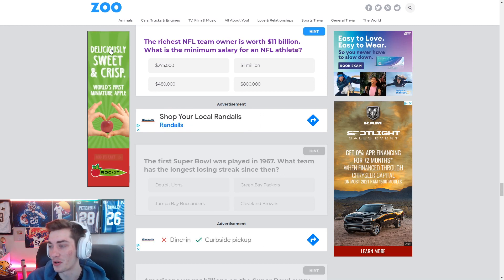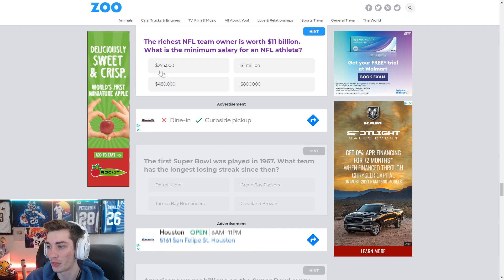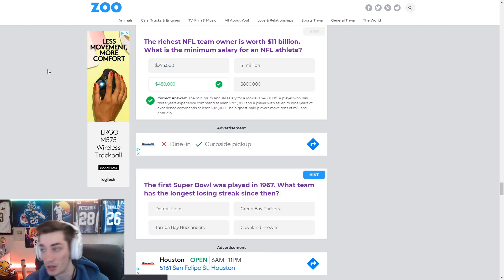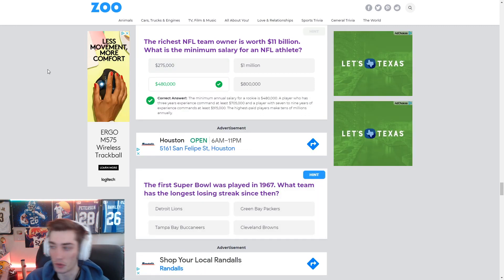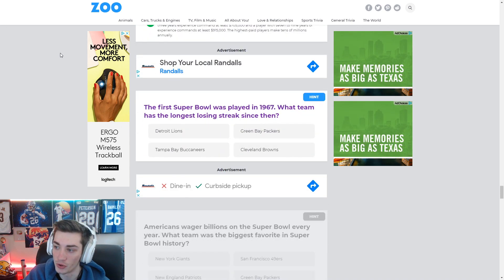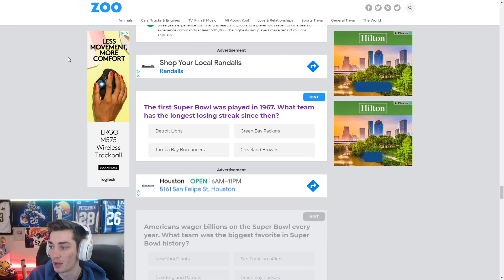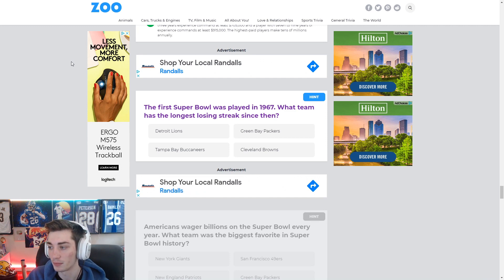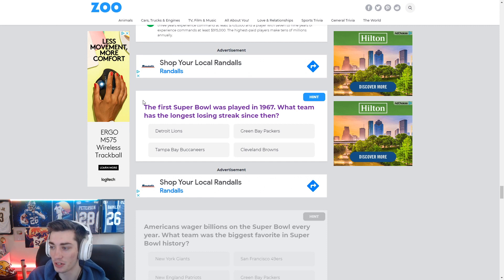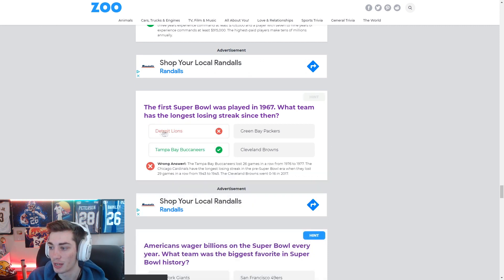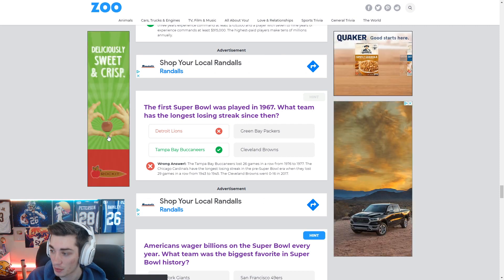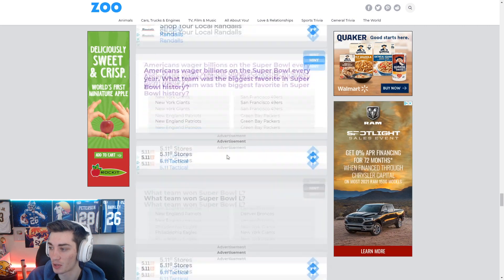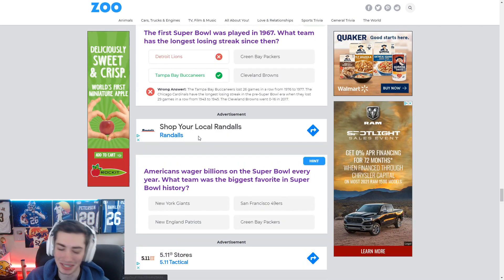Richest NFL team owner is worth $11 billion. What is the minimum salary for an NFL athlete? $480. I just happen to know that. Don't really know why. The first Super Bowl was played in 1967. What team has the longest losing streak since then? The Lions had a complete winless season. As did the Browns, the Lions was the most recent. Got to be the Lions. It is the Bucs. Oh yeah, they lost 26 games in a row. In the 70s. Maybe this is the hardest, dude.